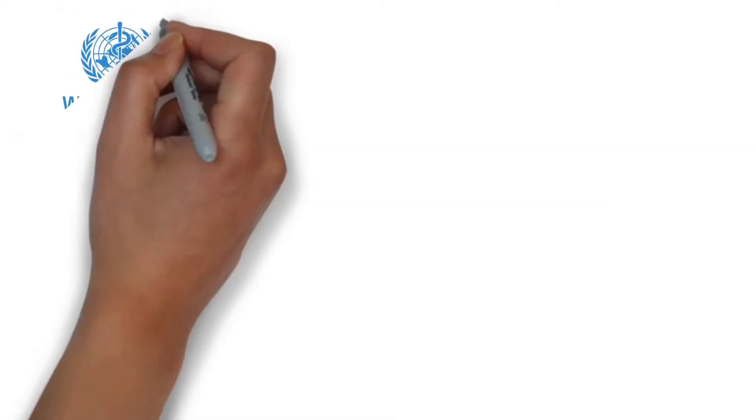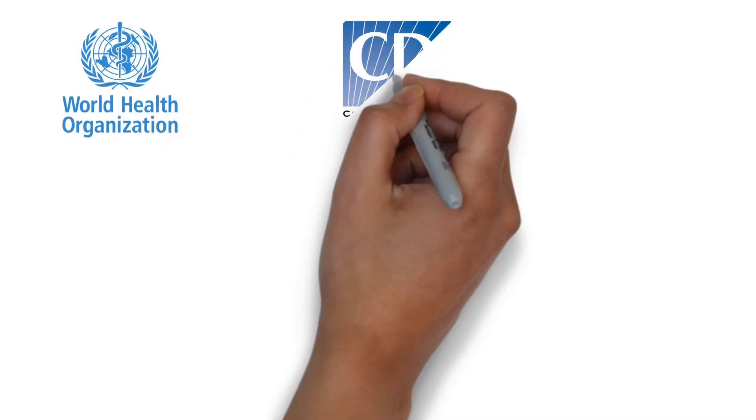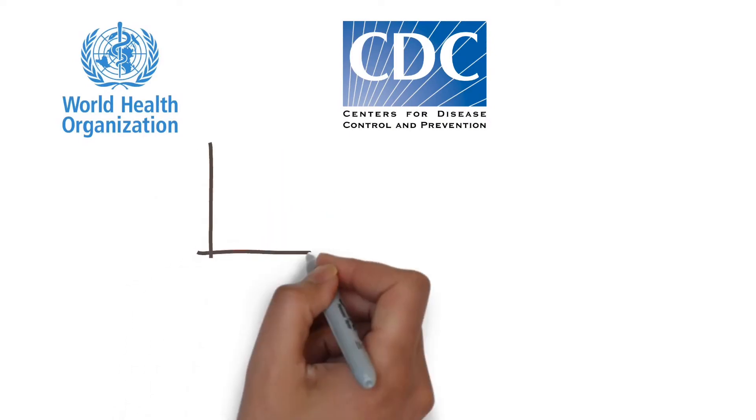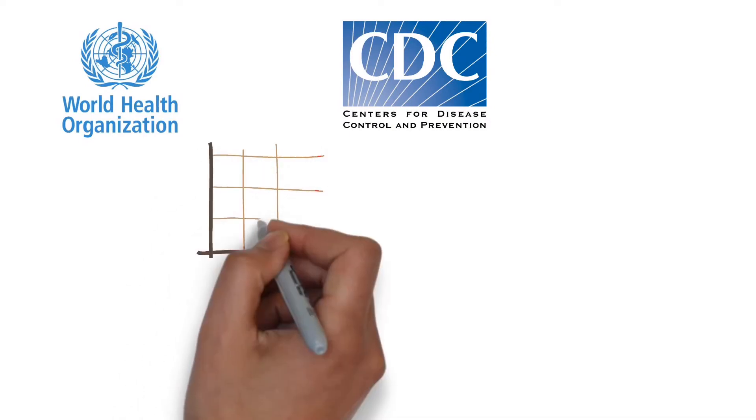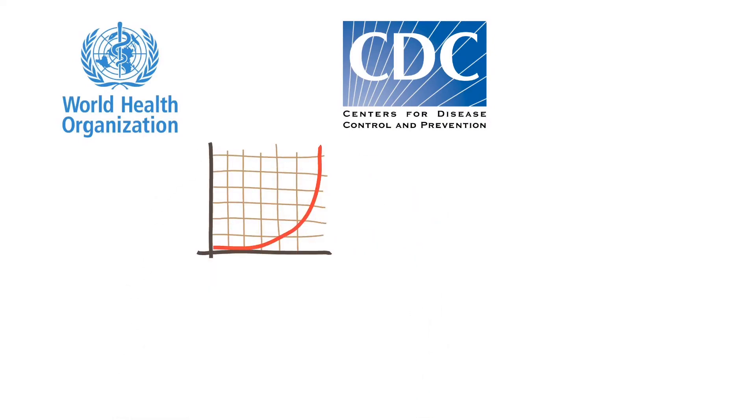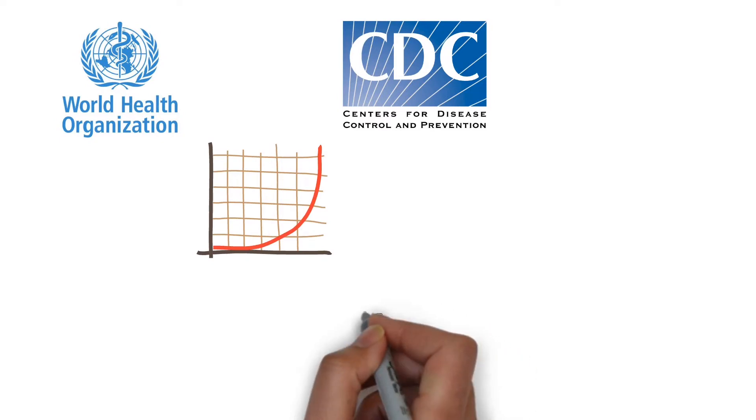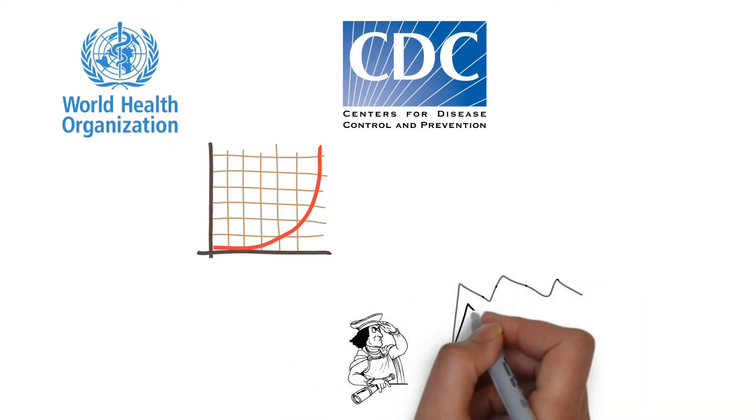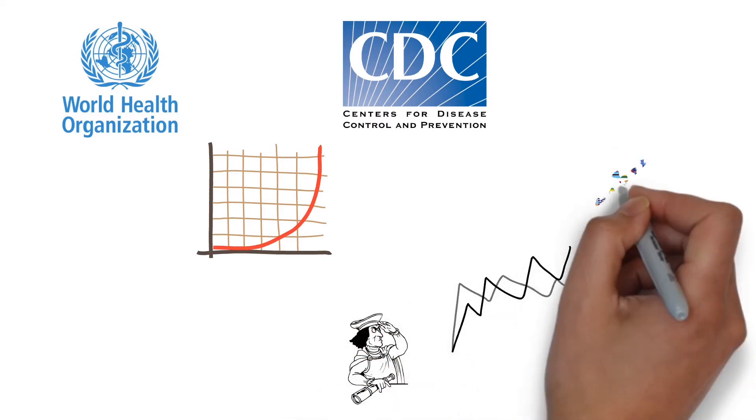But besides this, you can visit WHO's website or Center of Disease Control's website. It will show you the exponential rise in coronavirus spread. Now, let's move to Excel where I can explain the forecasting of virus.